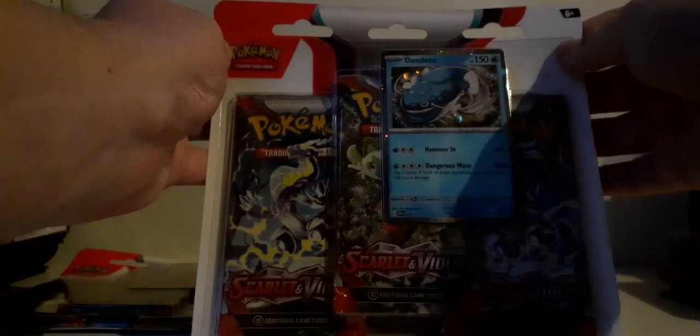And a Incineroar regular rare. All right, so that was a short warm-up, nothing that good. We'll open up the Don-so-Don. So first, so these three pack blisters, if I can open them...